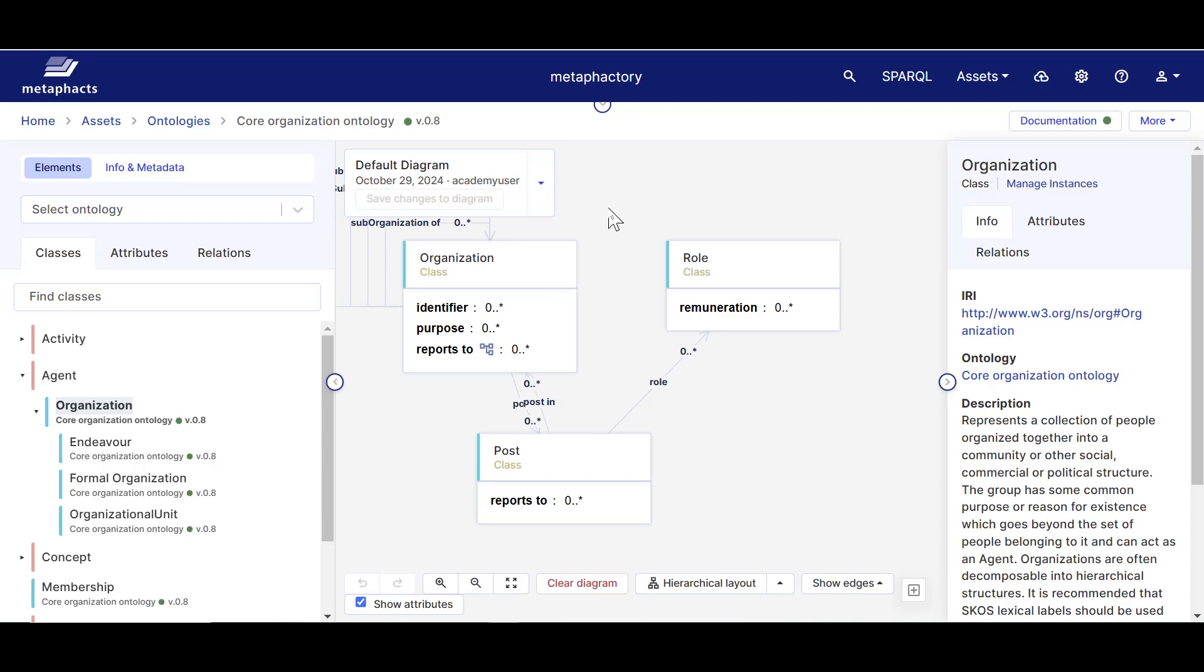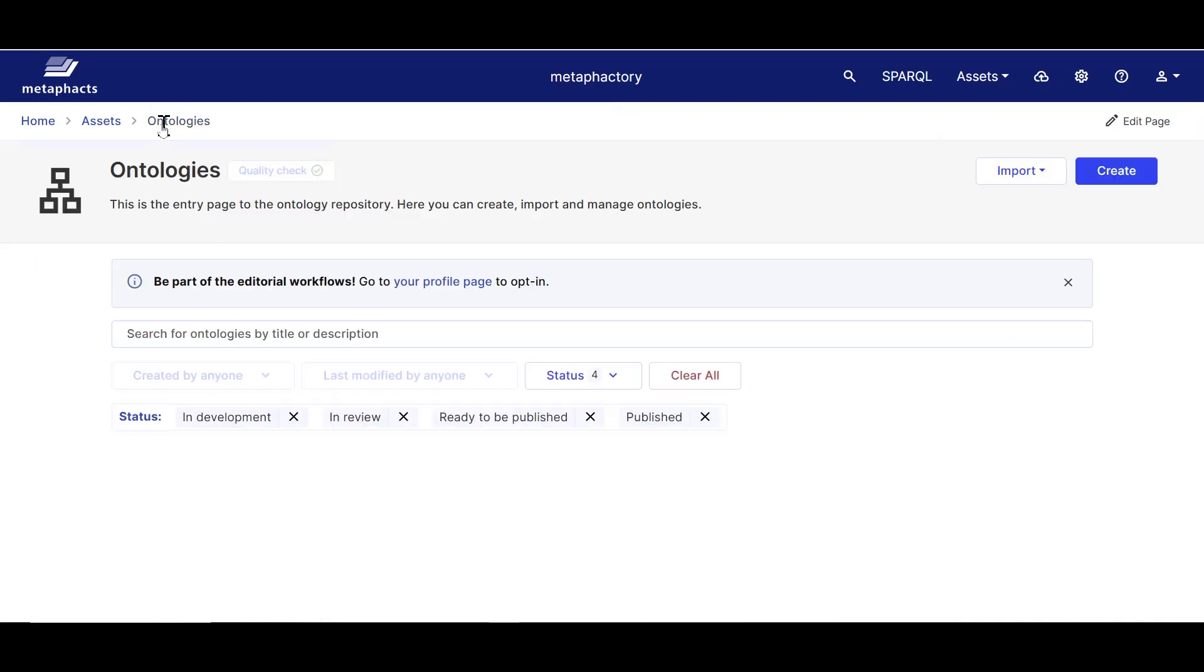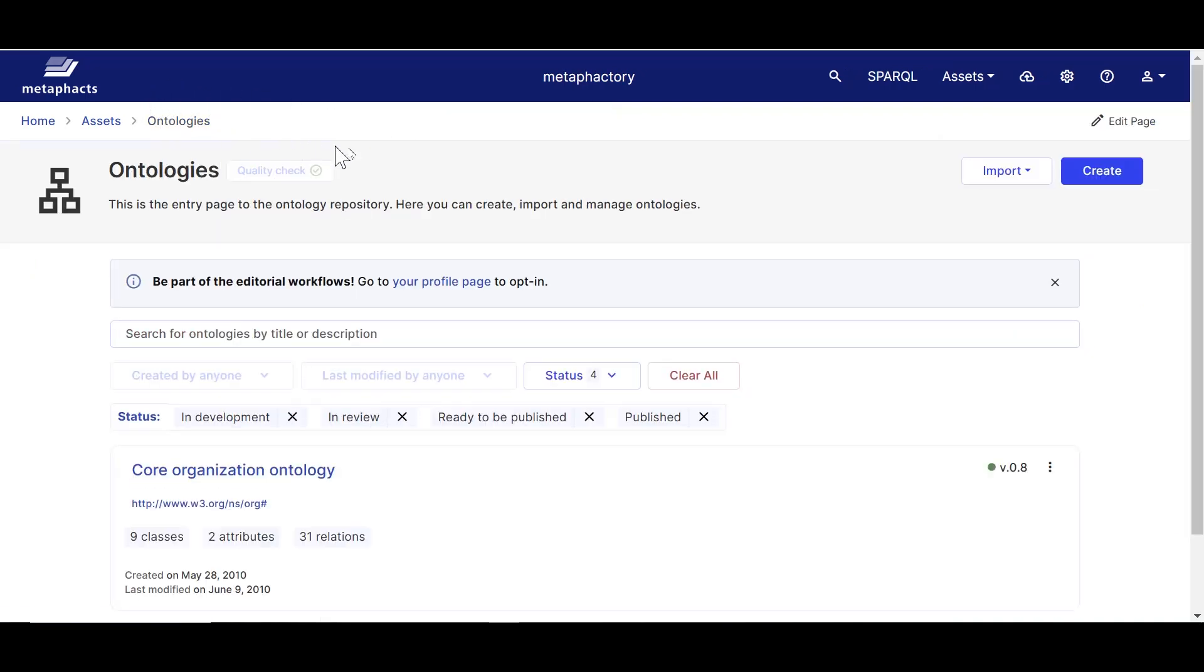Now that we've seen what an ontology looks like in Metafactory, let's create an ontology of our own. We'll go back to the ontology catalog and create a new ontology from scratch, namely a project ontology. We will also see how we can reuse some of the classes from the core organization ontology.